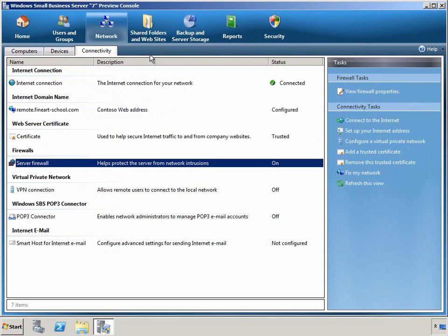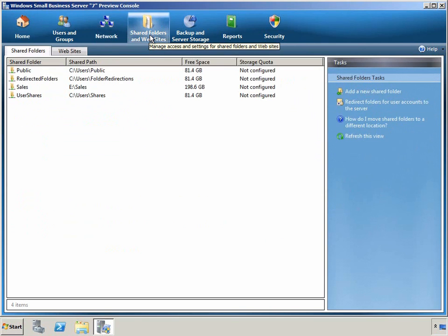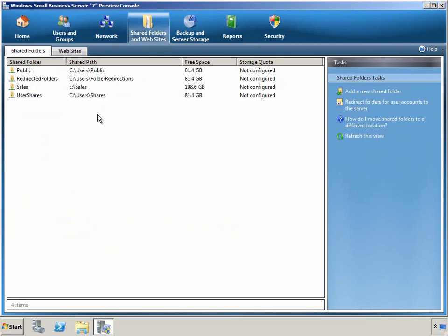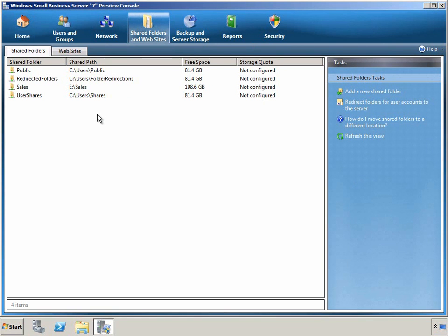The next tab is the Shared Folders and Websites tab, where we can see the different network locations that users can store their information centrally on the file server. This is one of the key benefits for helping protect data in your network by putting it in a centralized location.